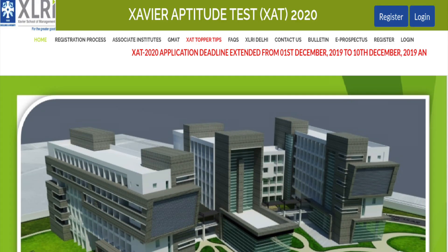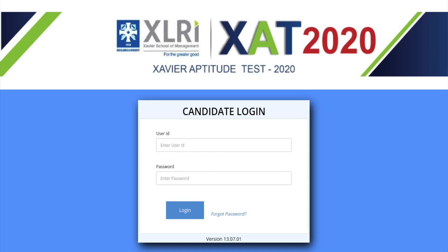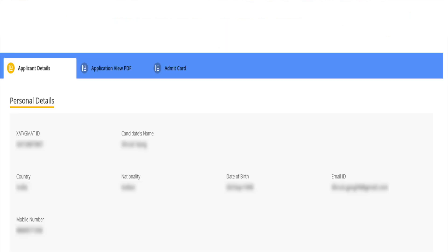Visit the official website of XLRI and click on the Candidate Login tab. Candidates will be redirected to a new page where they will have to provide their XAT user ID and password.